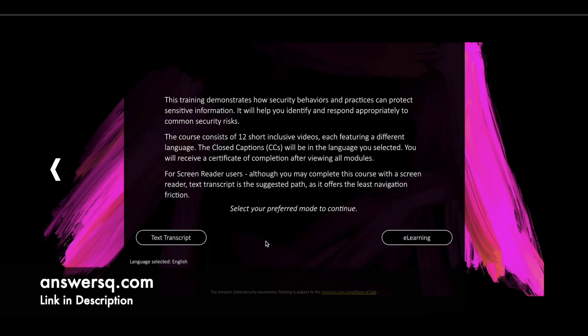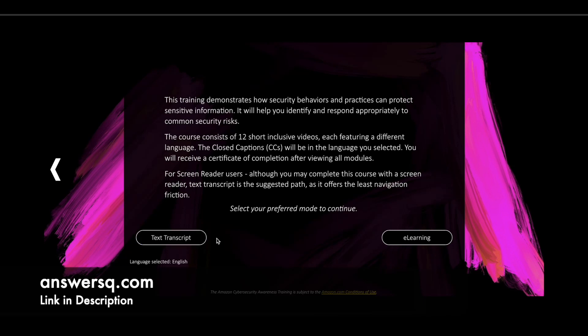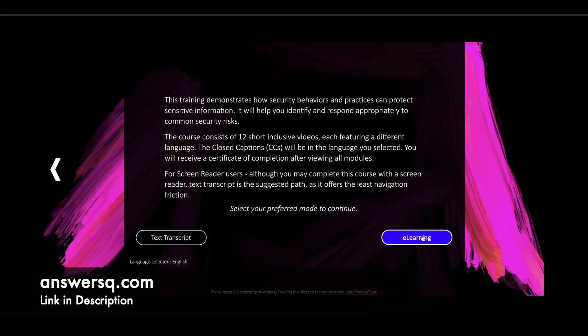Then you'll be moving on to the next page like this. Here you have two options to take this course. One is eLearning, where you can use the videos provided by Amazon to complete this course, or else you can use this text transcript version so that you can just read it out and complete the program. You can choose any one option that's fine for you.